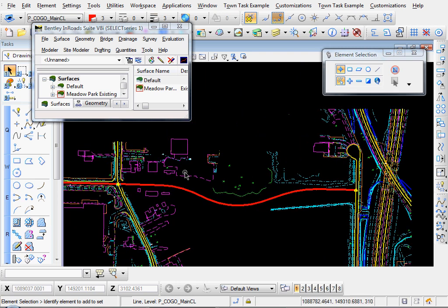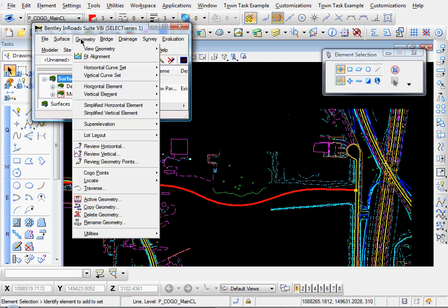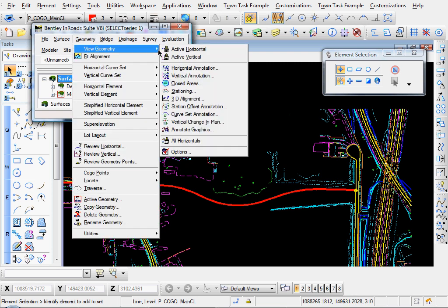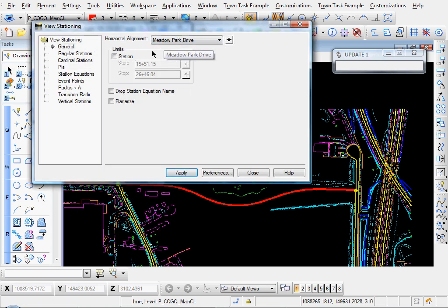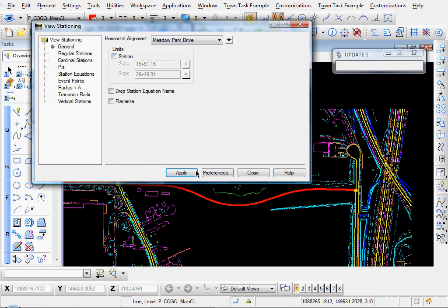Now let's annotate our alignment. Go to Geometry, View Geometry, Stationing. Make sure you select your correct alignment and station limits. We'll uncheck that because we just want to station our entire alignment.